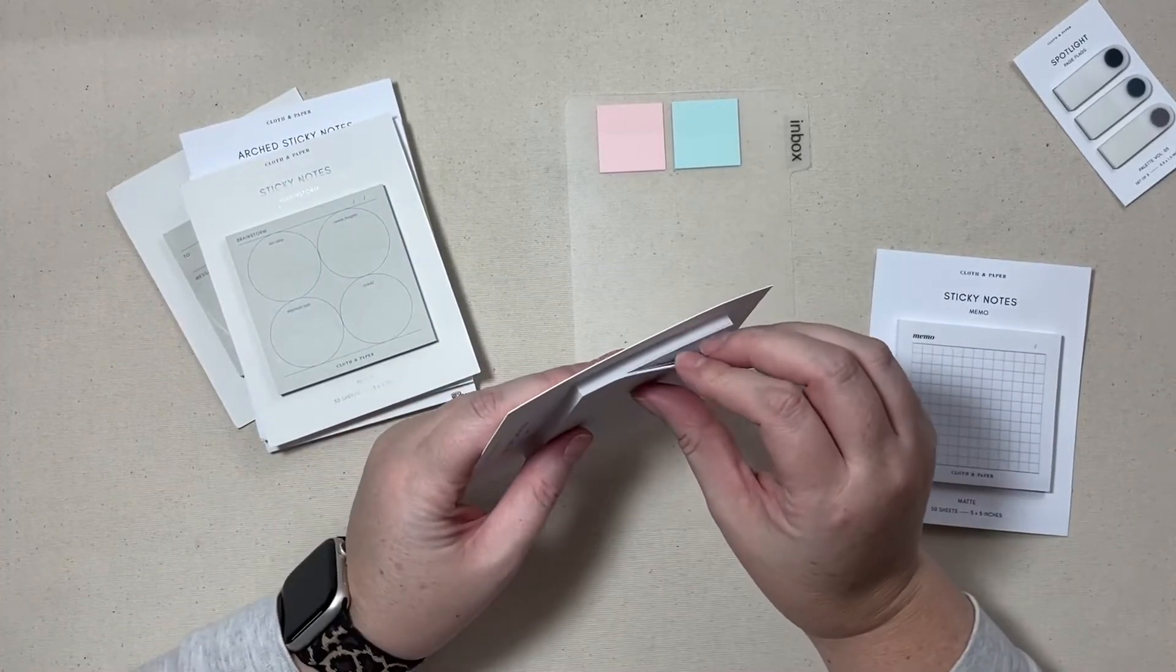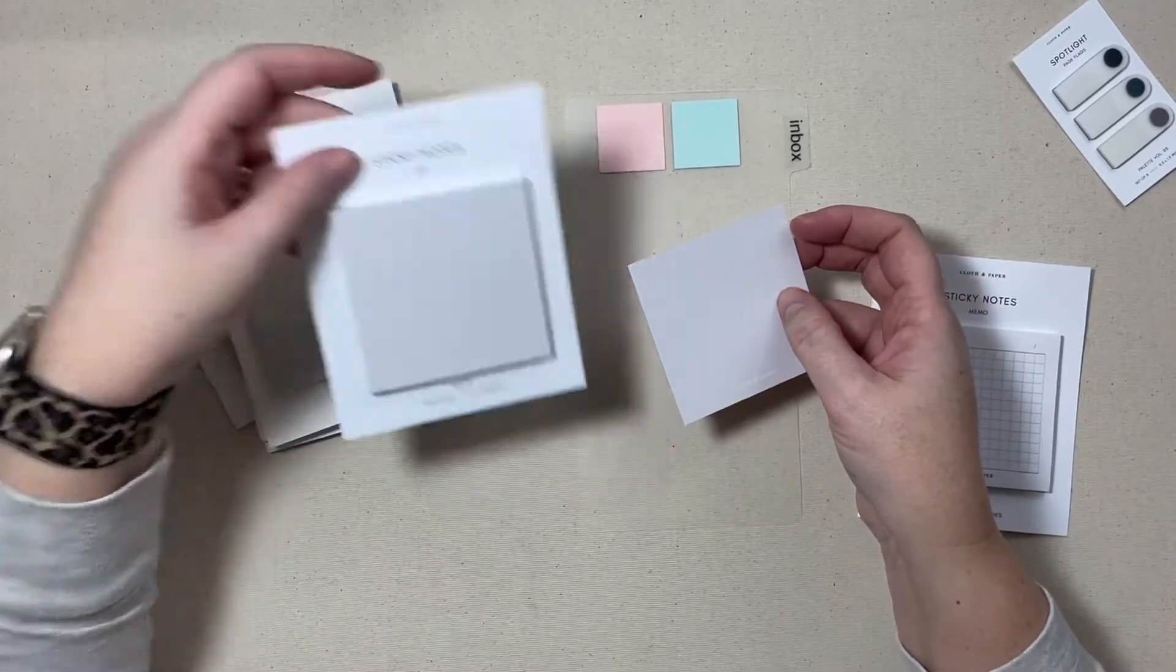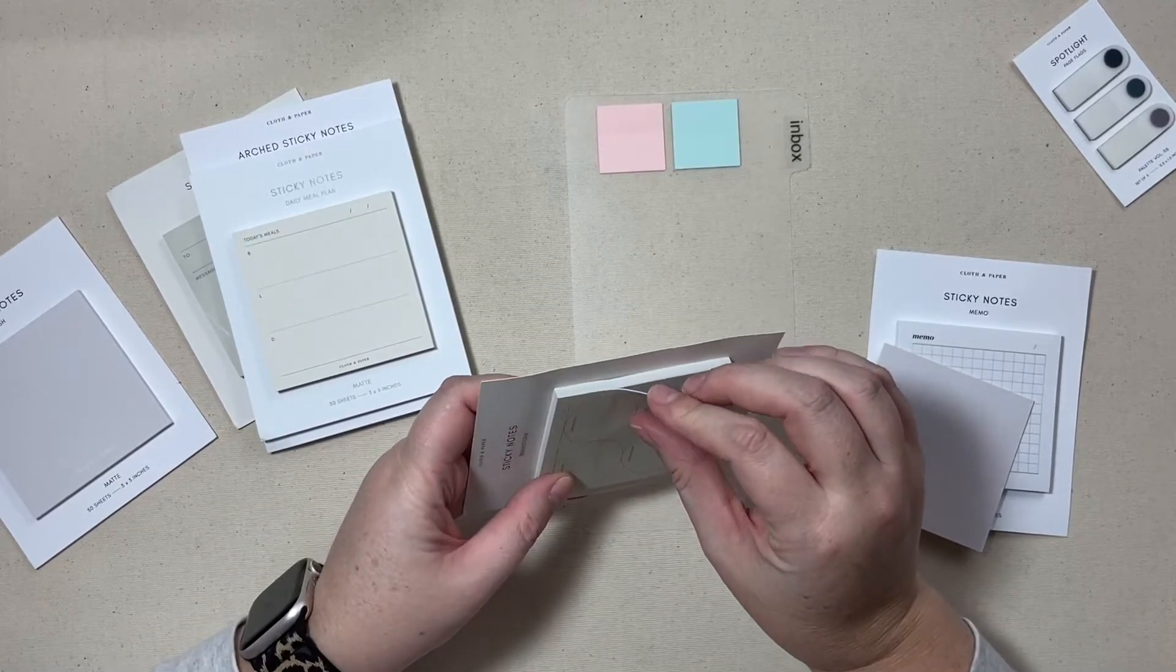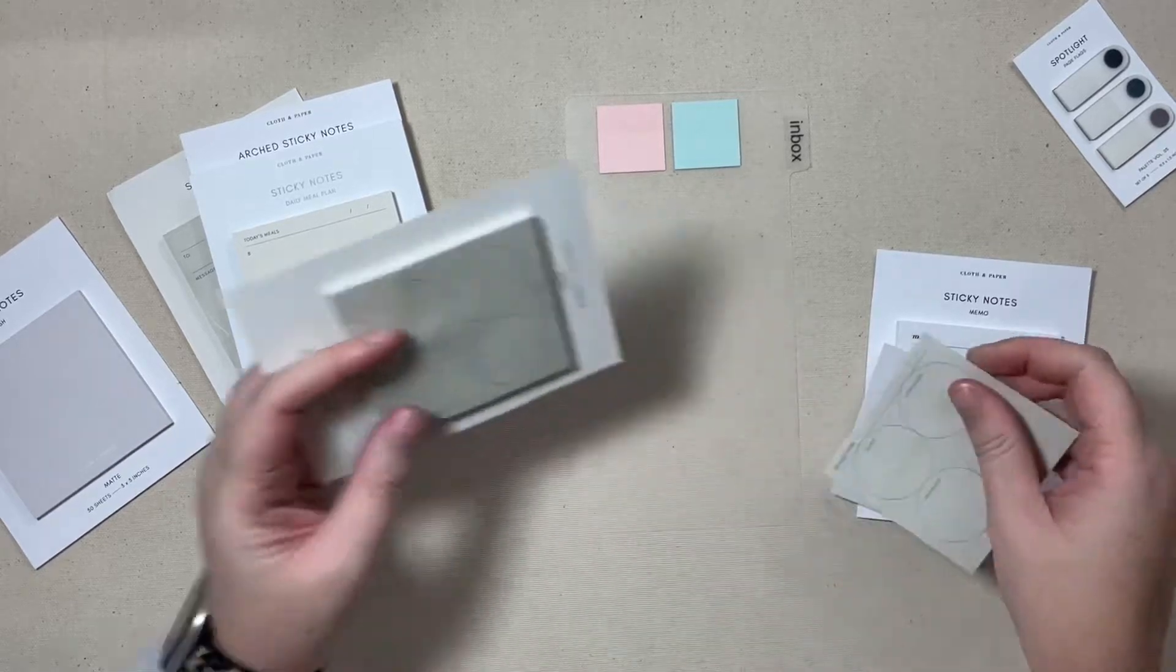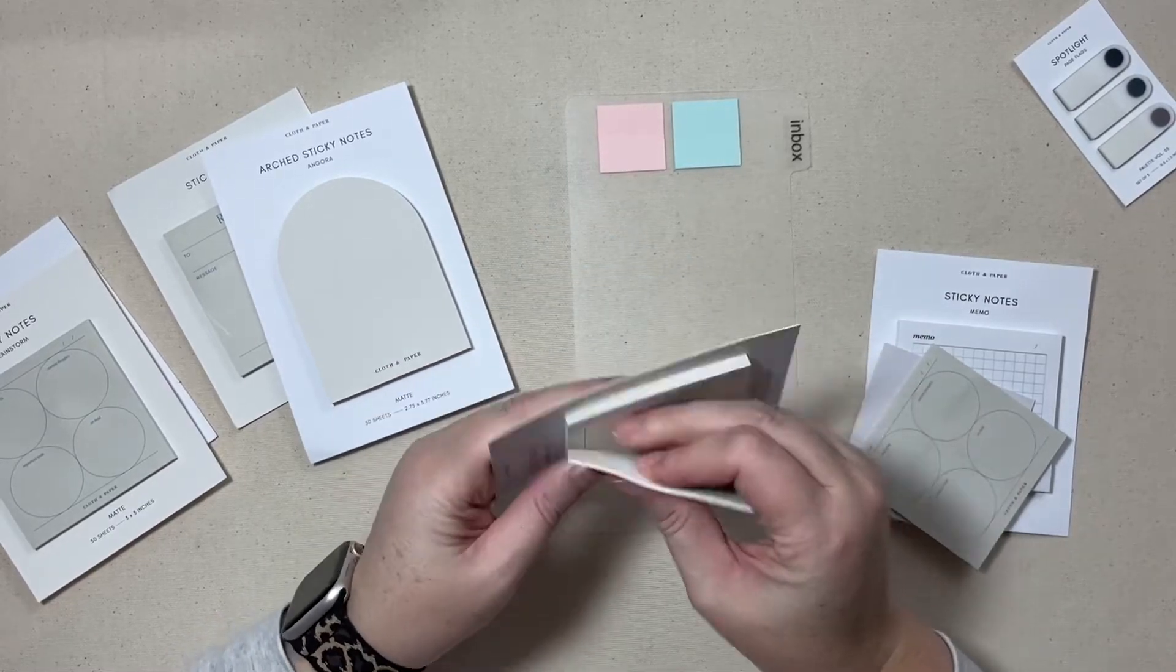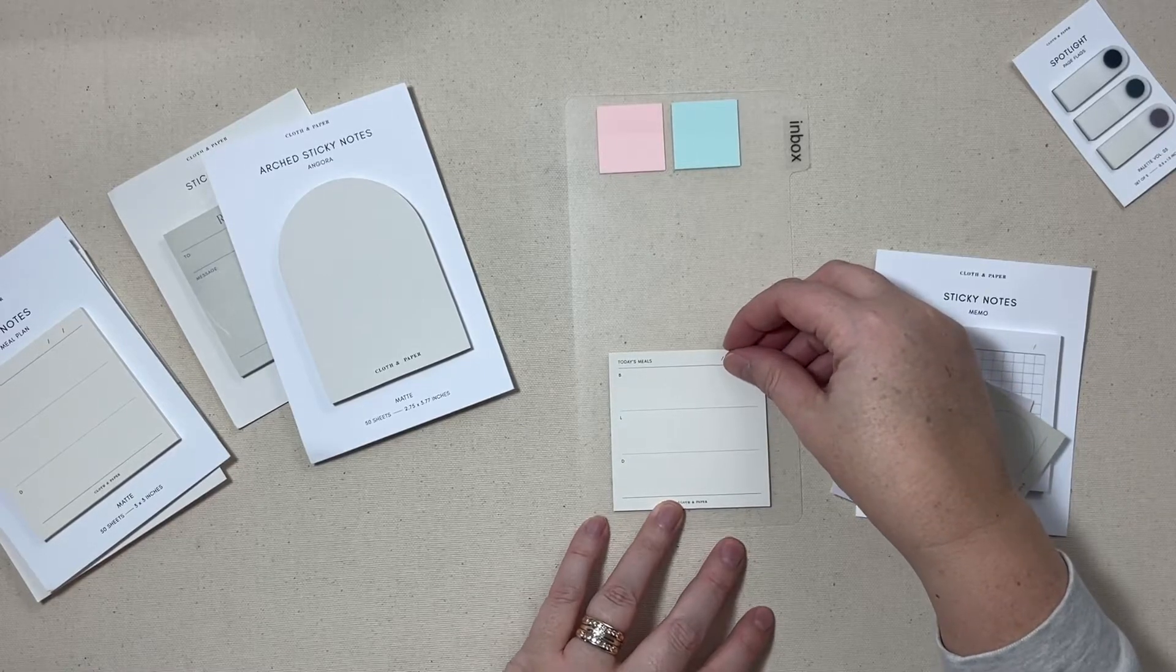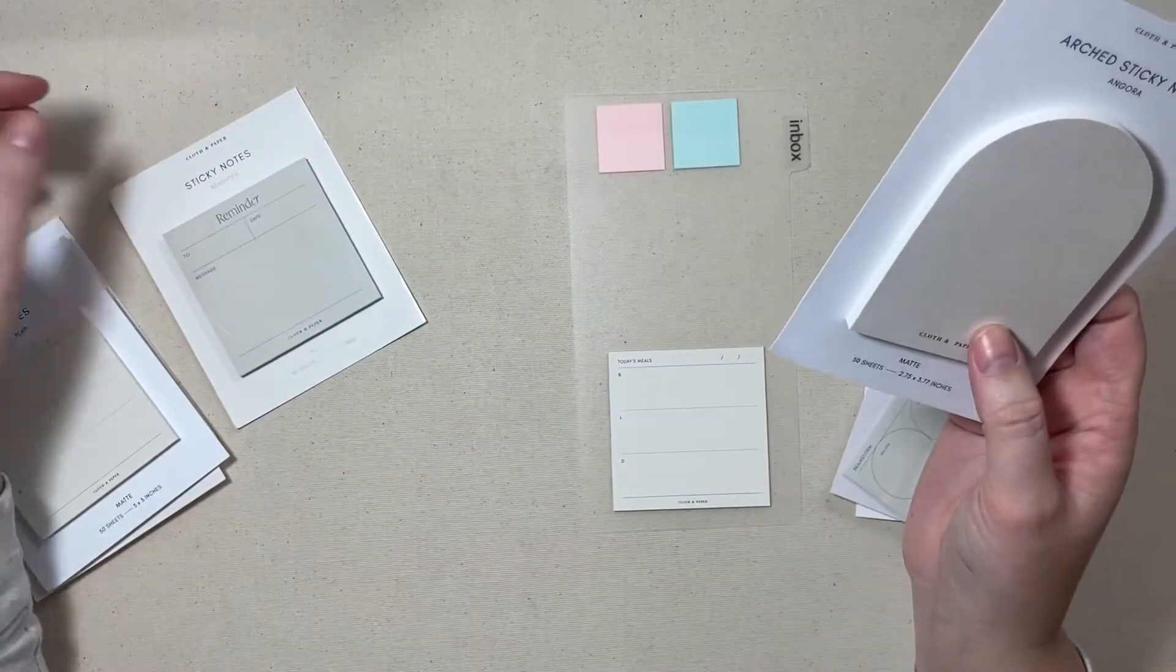I definitely want a spot for just some blank post-it notes, these were in the ash color, and I might put just a couple of these brainstorm post-its. I definitely want a large section of these daily meal plans so I'm going to put that on this inbox insert dashboard, whatever you want to call it.